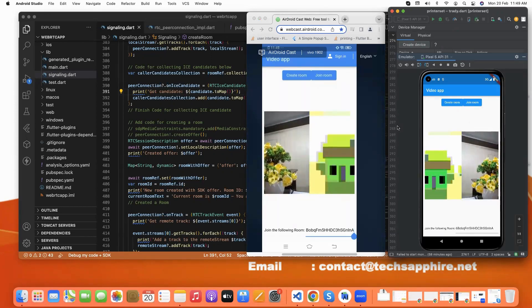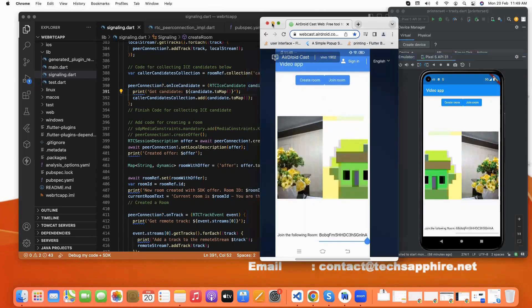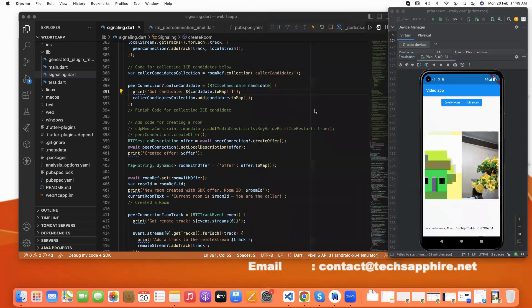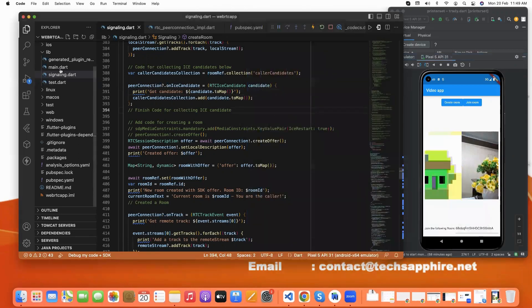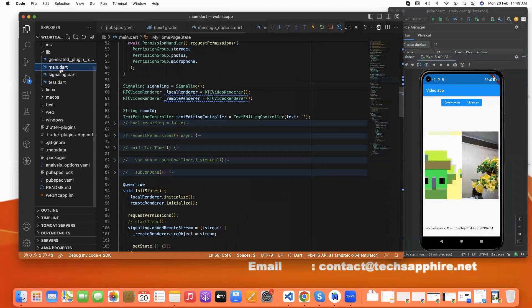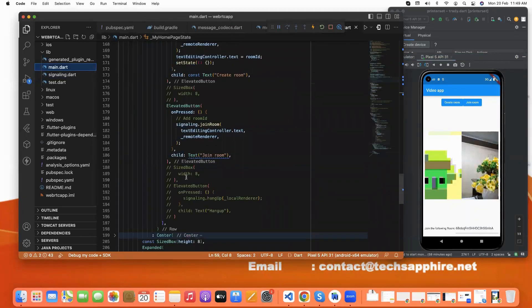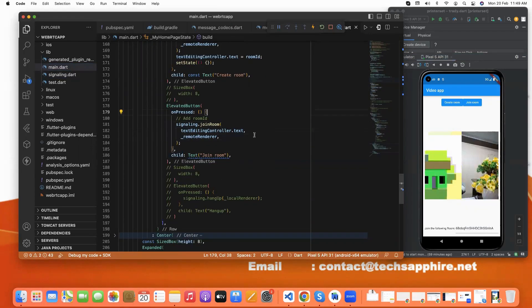Now I will show you the join button code. This is our elevated button for join room.